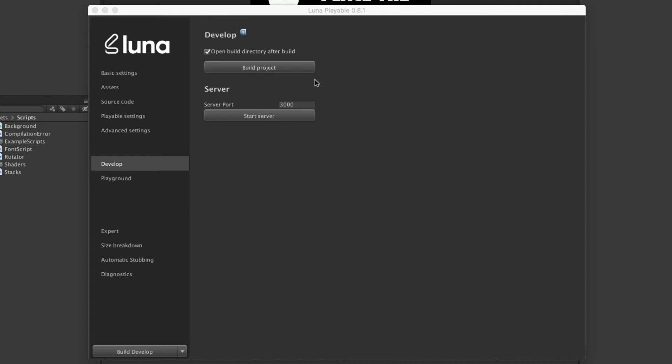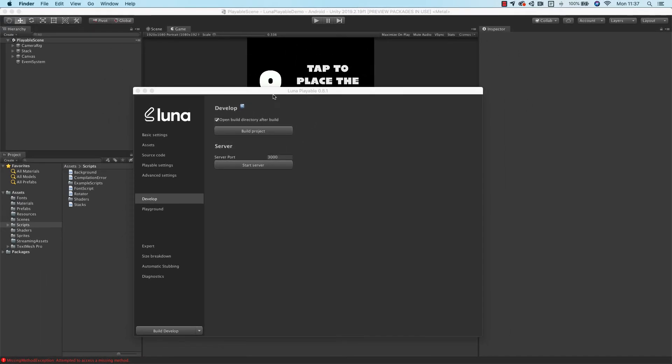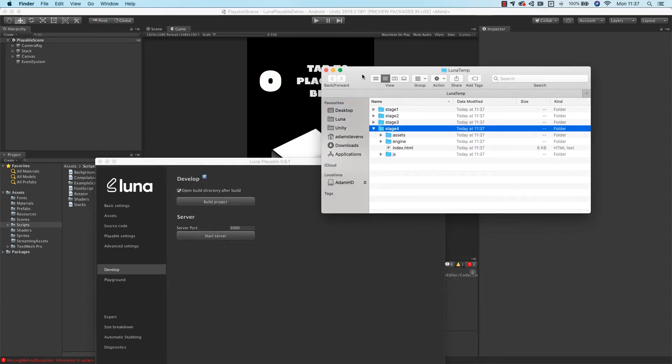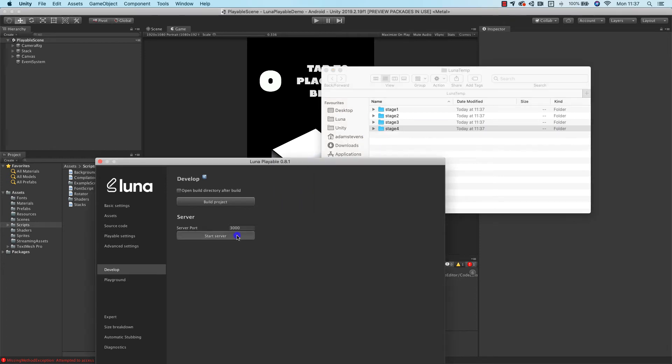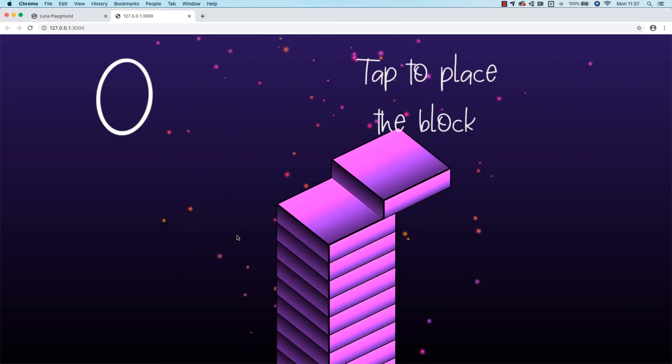We're done. The project has converted and it's ready to be run in a browser. Lunar provides you with a simple HTTP server for running the build. If you hit Start Server, then this will start on the allocated port, and the index.html will open in your default browser.